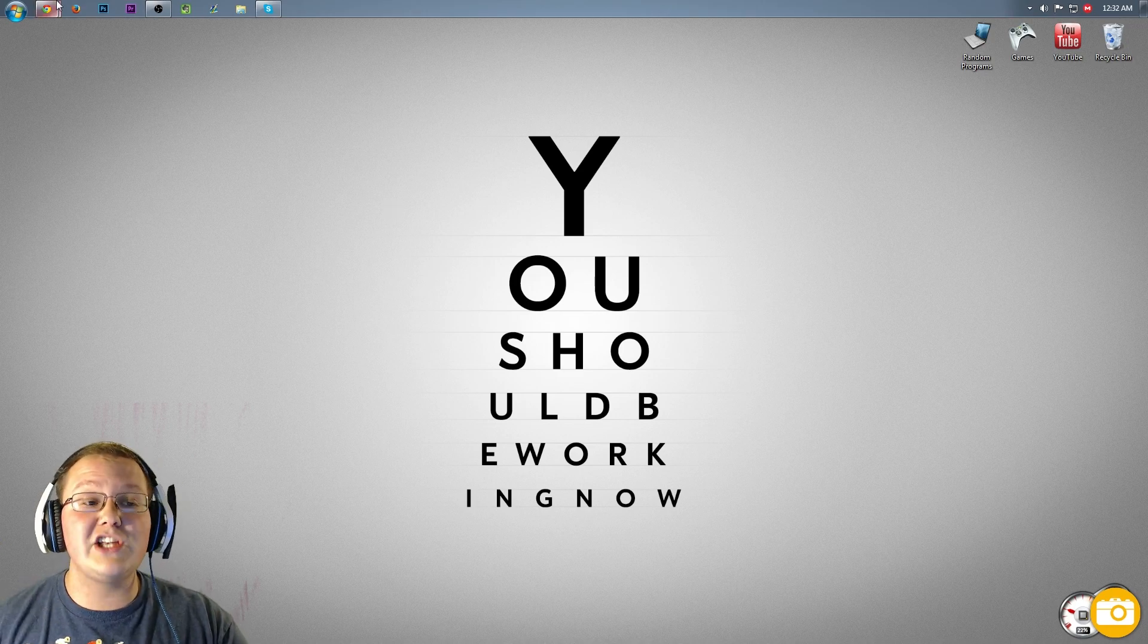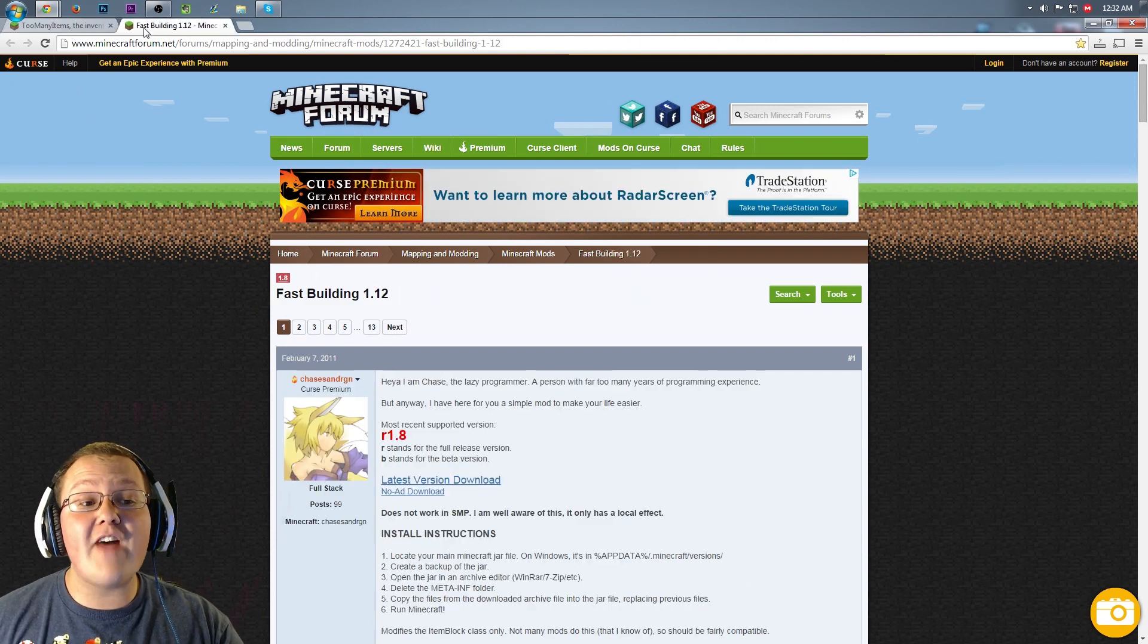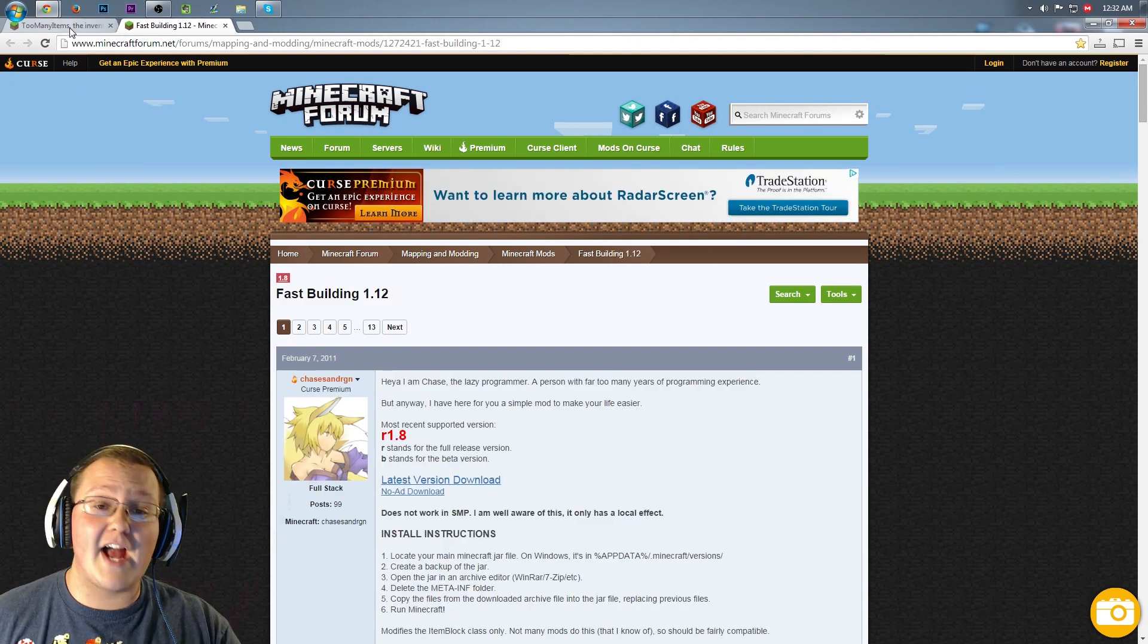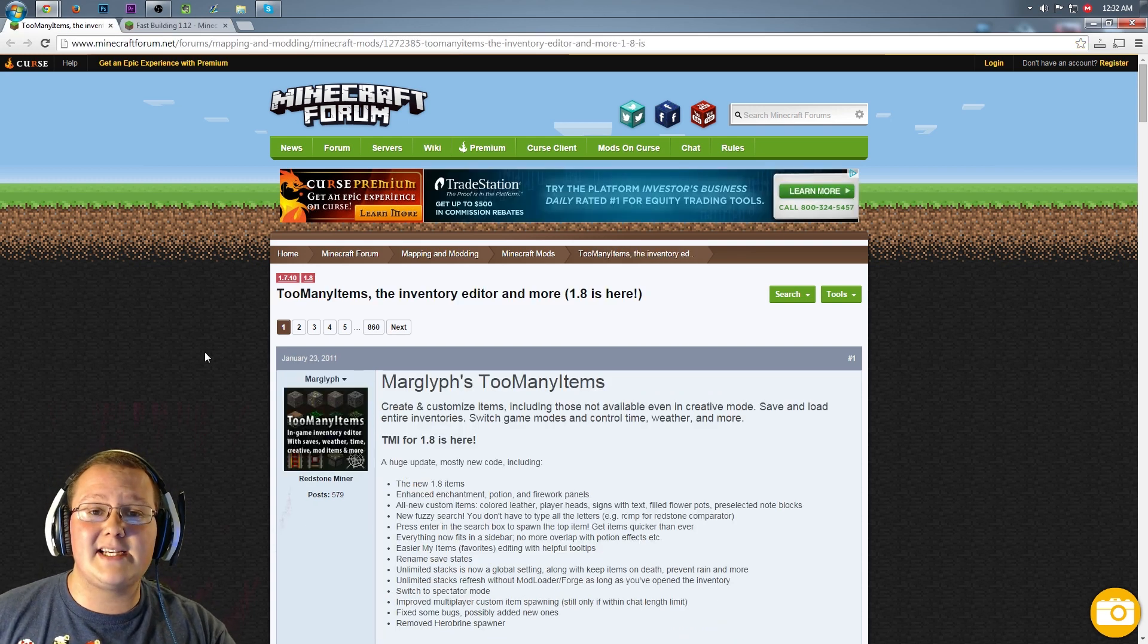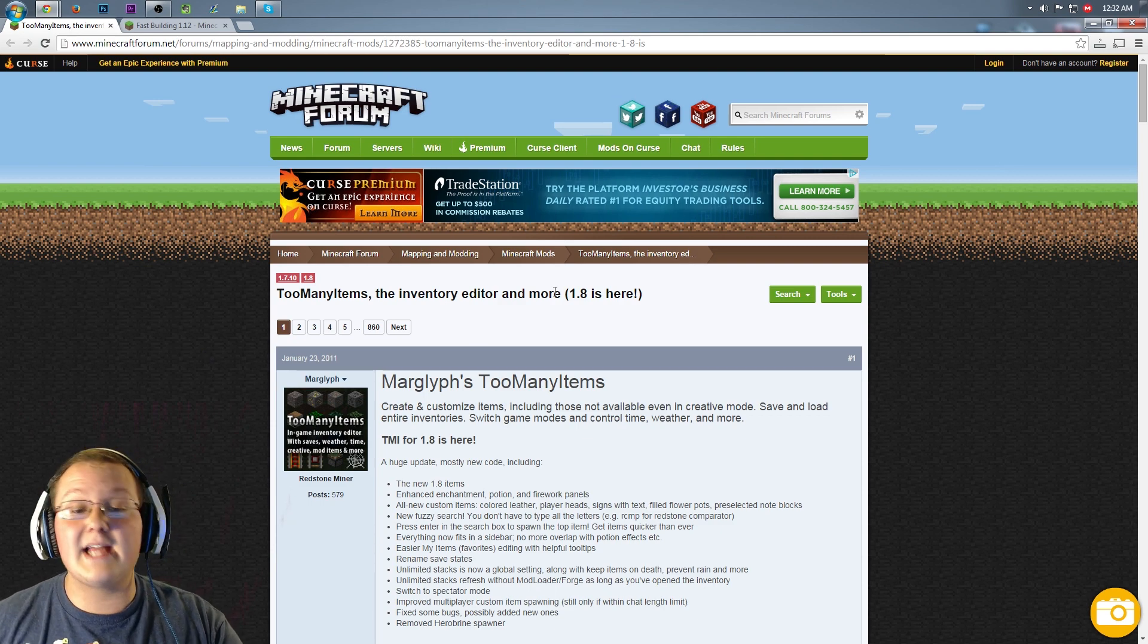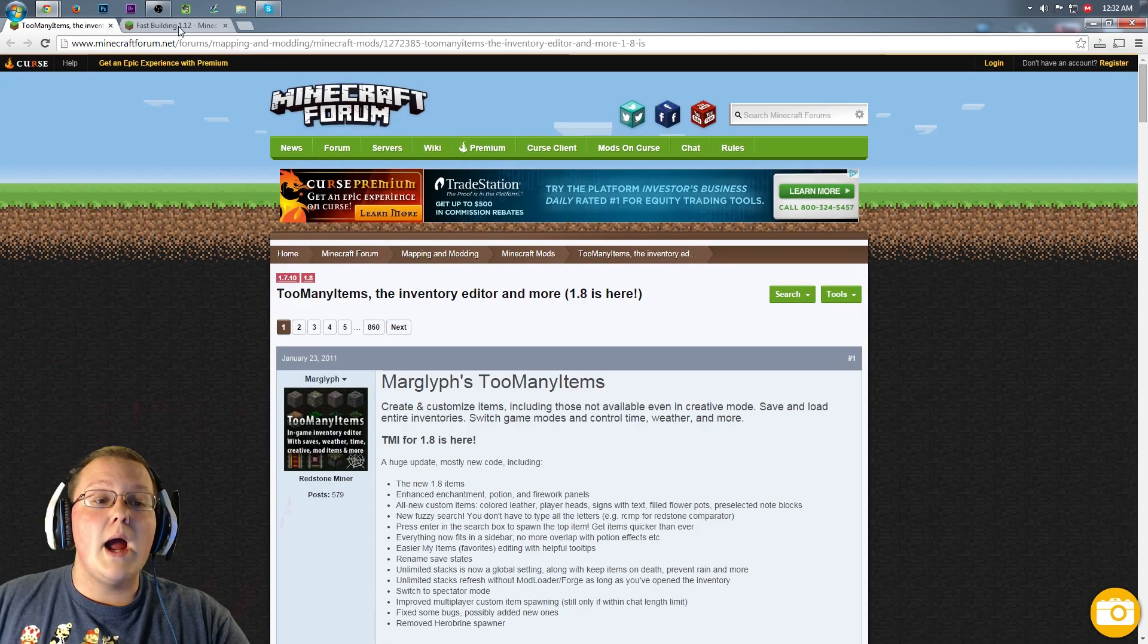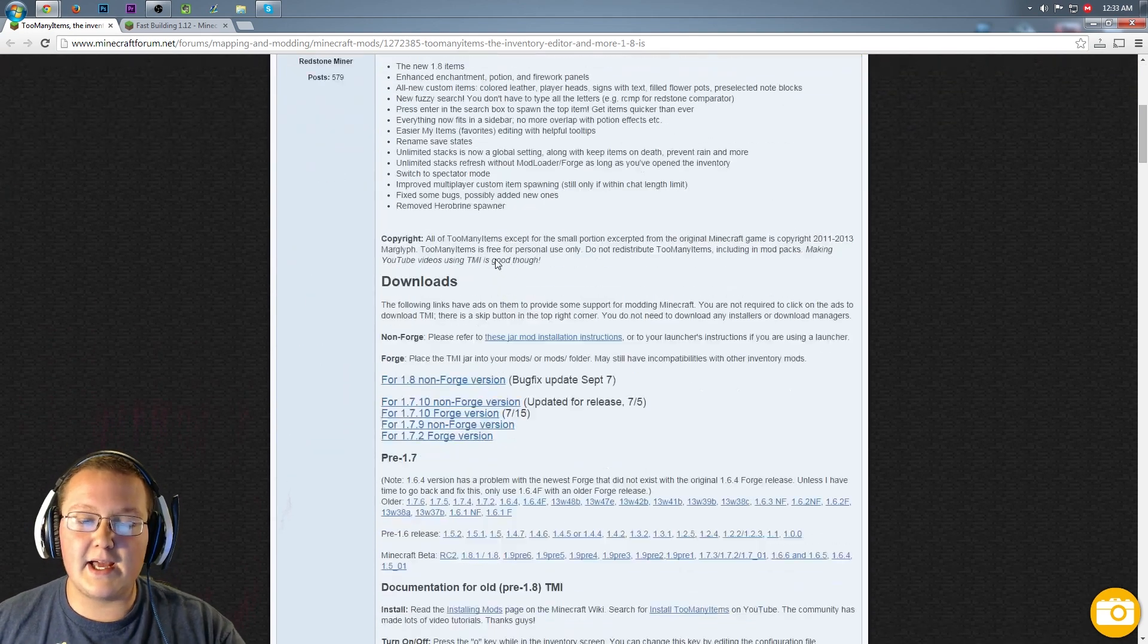So let's go ahead and jump into this. Today we are going to be installing Too Many Items and Fast Building in Minecraft 1.8. Fast Building allows you to build fast, and Too Many Items allows you to access a ton of creative-like features in Survival. So first off, let's go ahead and download Too Many Items.